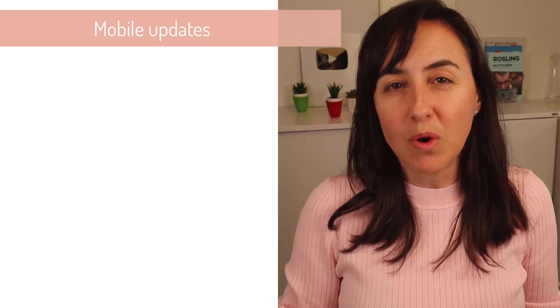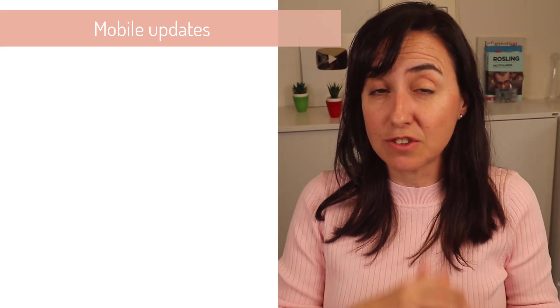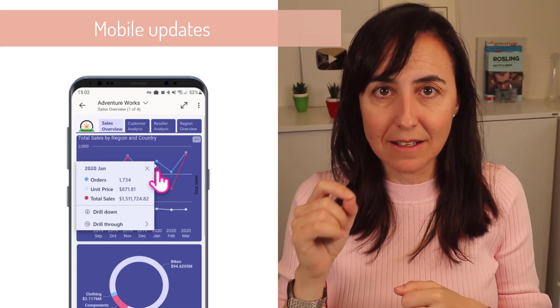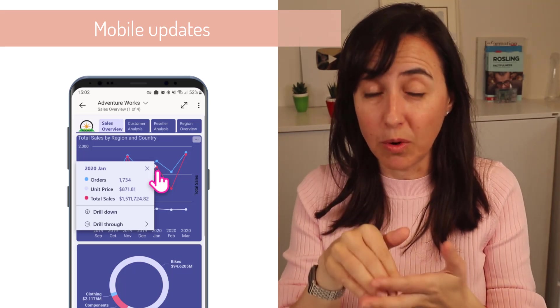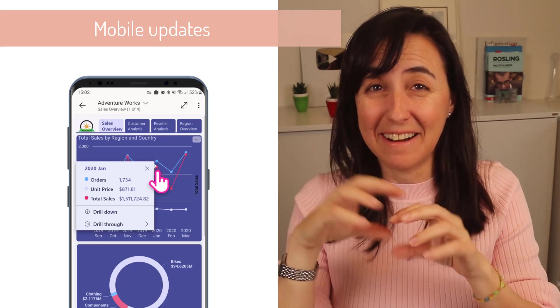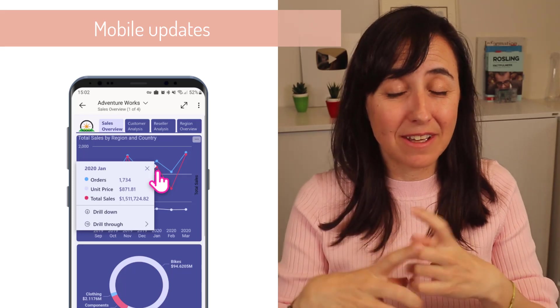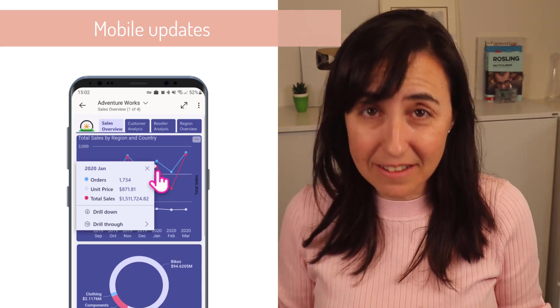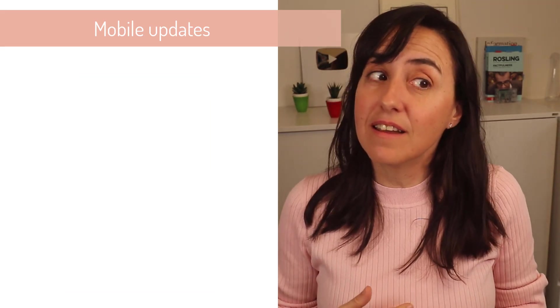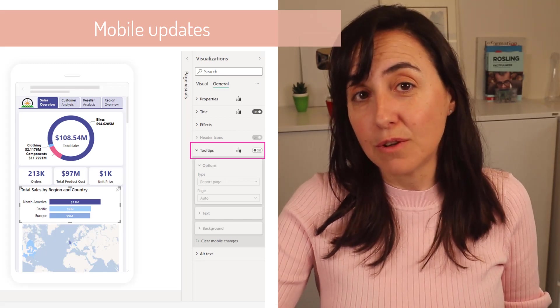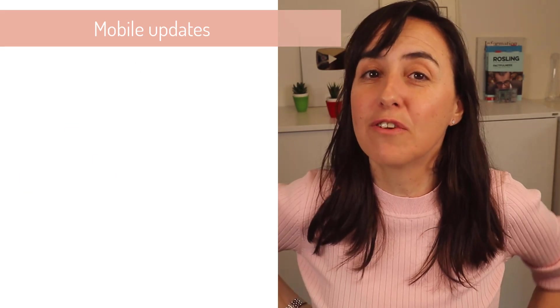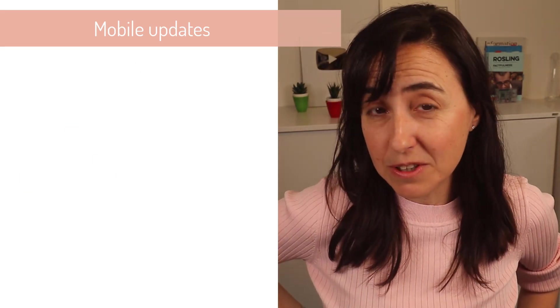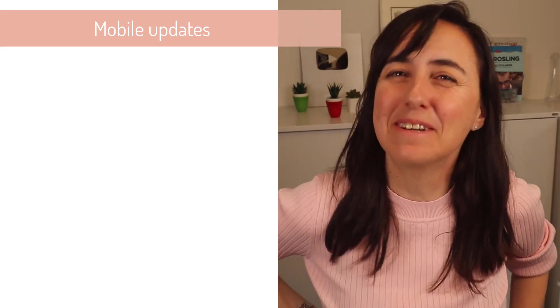So the mobile team has been busy and has brought out some features too. The first one is when you select a data point, it will have a pointer to indicate exactly which point you clicked. When the lines are in a small screen, the points get together, you don't really know which point you click. Now you do. And the next one is that you will be able to disable tooltips. So neat features. And we hope to see more from the mobile team, especially mobile visuals. That would be lovely.